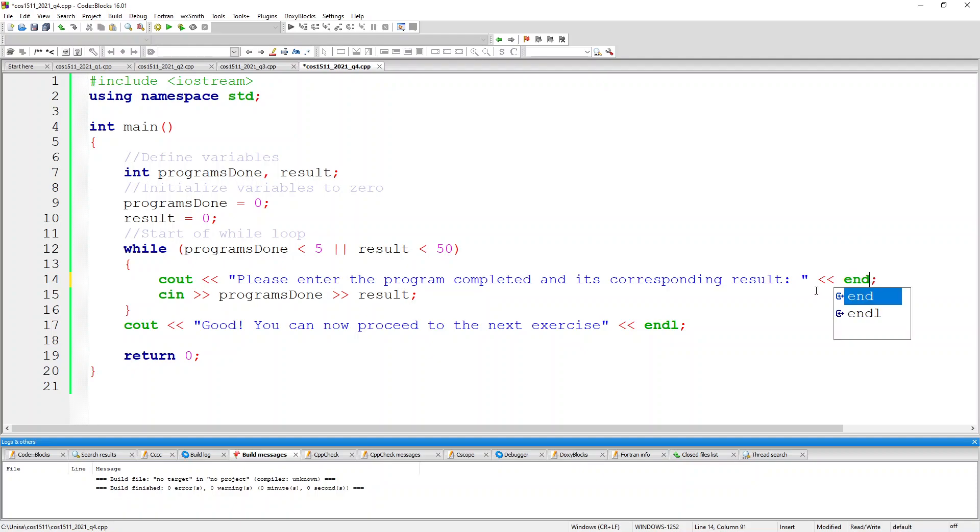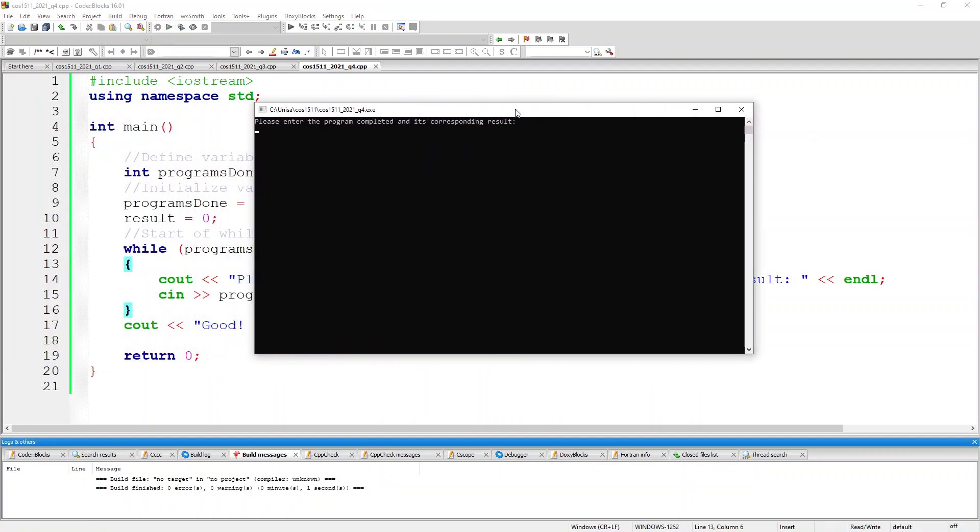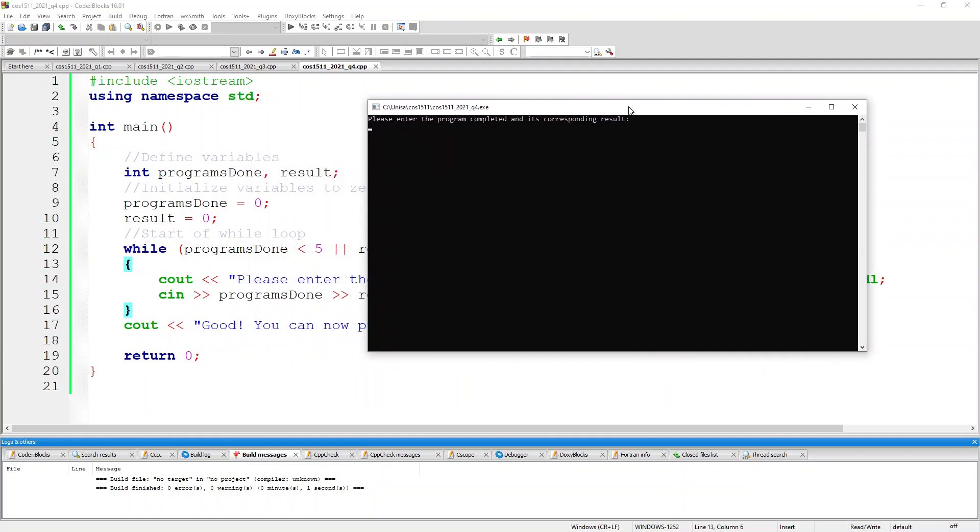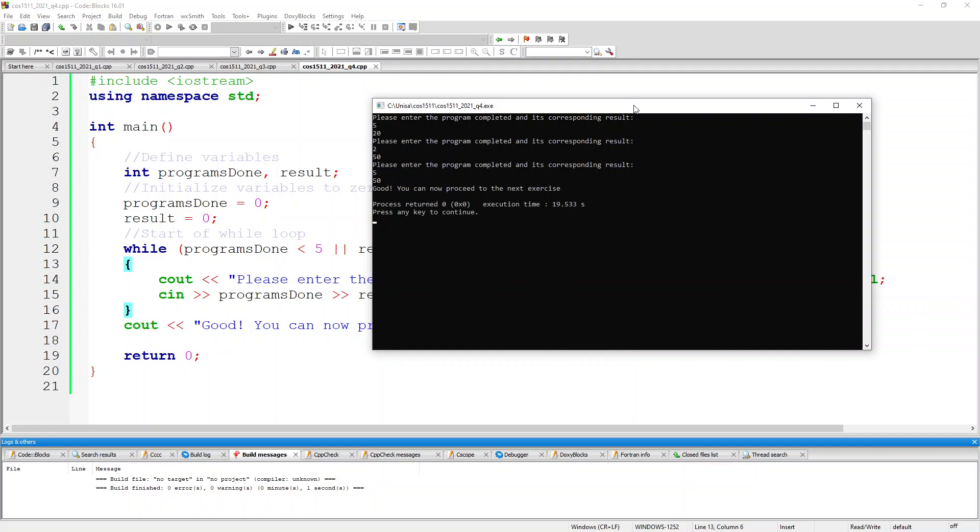Let's execute my program. As you can see here it's starting. I'm going to start with 5 and I'm going to put 20. You can see it's asking me again. So if I put 2 and 50, it's asking me again. So the minimum is 5 and 50.